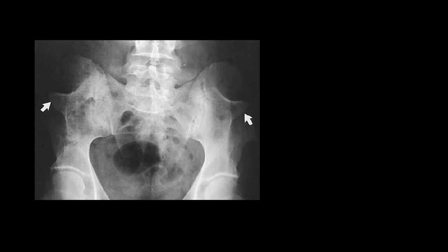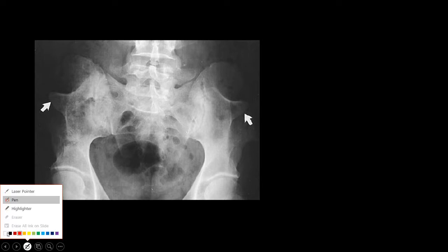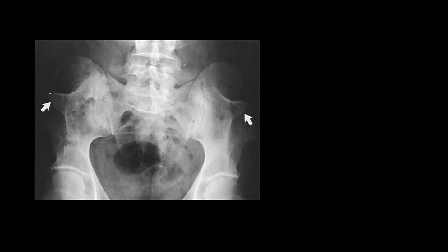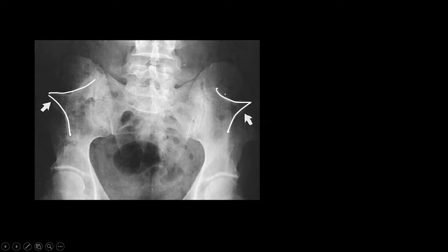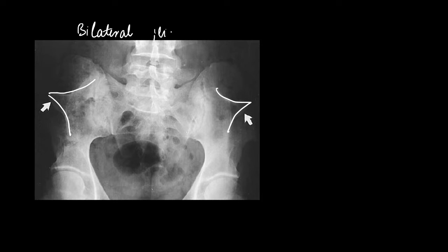This is an X-ray that has really fascinated me during my residency. I would ask you guys to identify this X-ray and see where these arrows are pointing towards. These arrows are pointing towards horn-shaped structures in bilateral iliac bones.